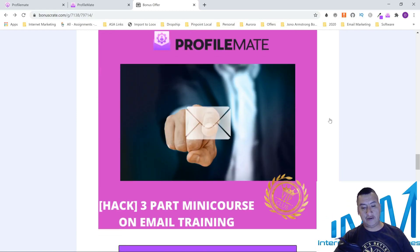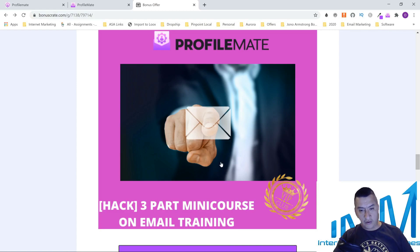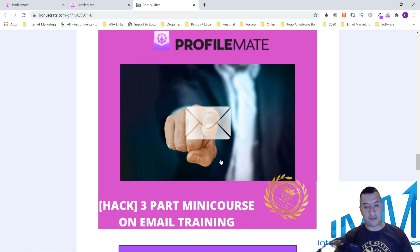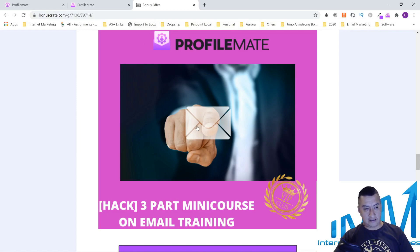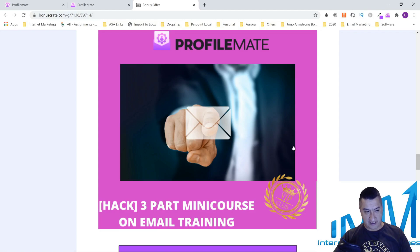My next bonus: since the product is giving you a way to build an email list, I'm going to teach you how to use that list. This is a three-part mini course on email training — how to use your email when you have it in your autoresponder. You're going to get people's email addresses and load them into your autoresponder so you can email them. Just know you can't be emailing your list ten times a day or they'll start leaving.